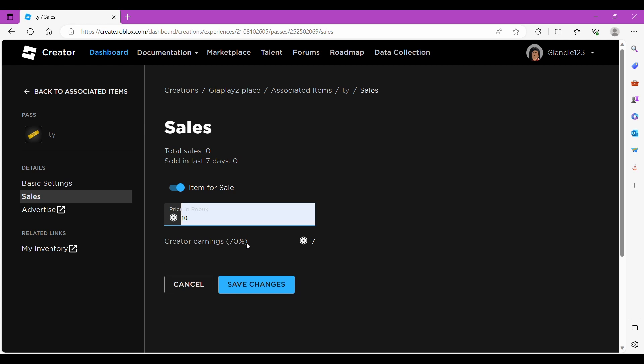So we are going to do that and we're gonna save changes.